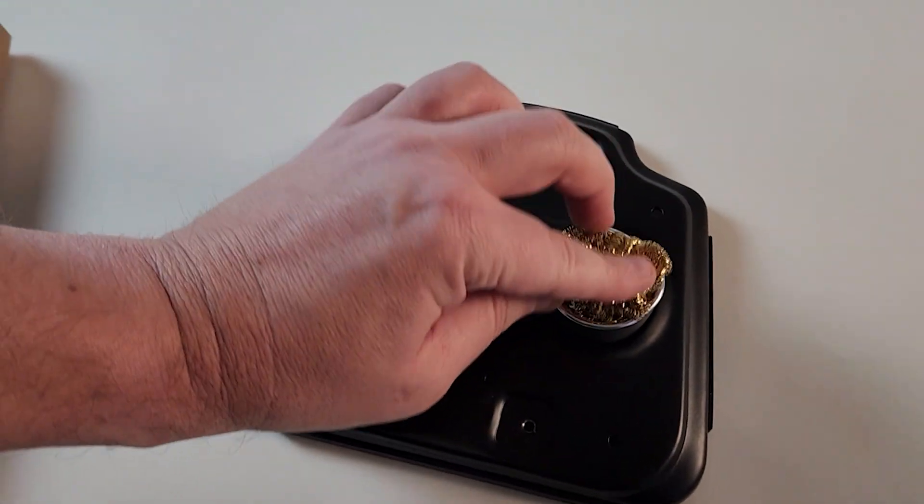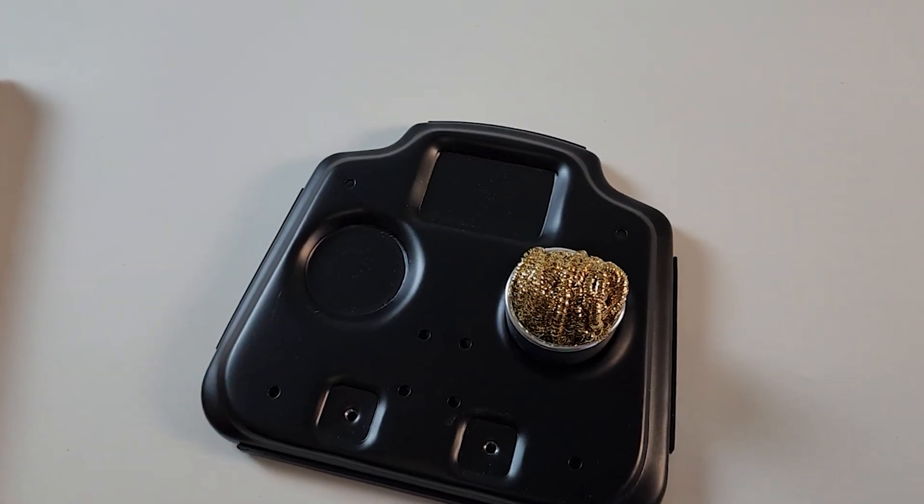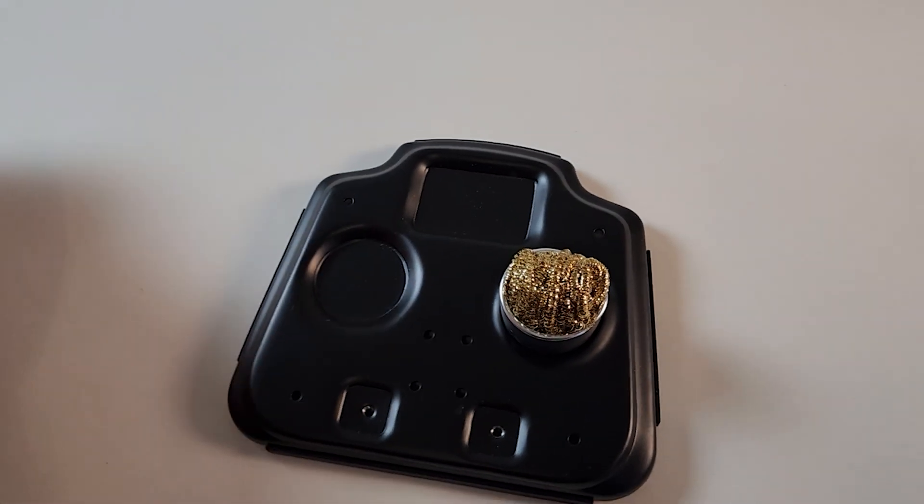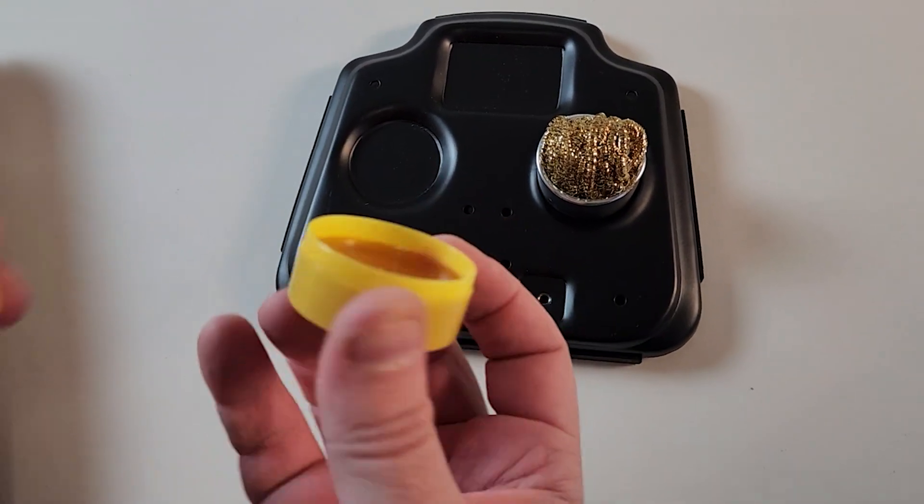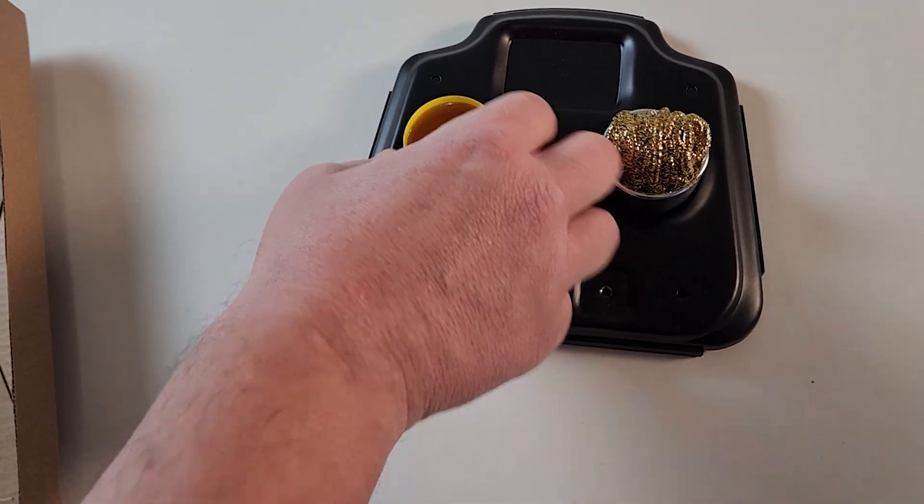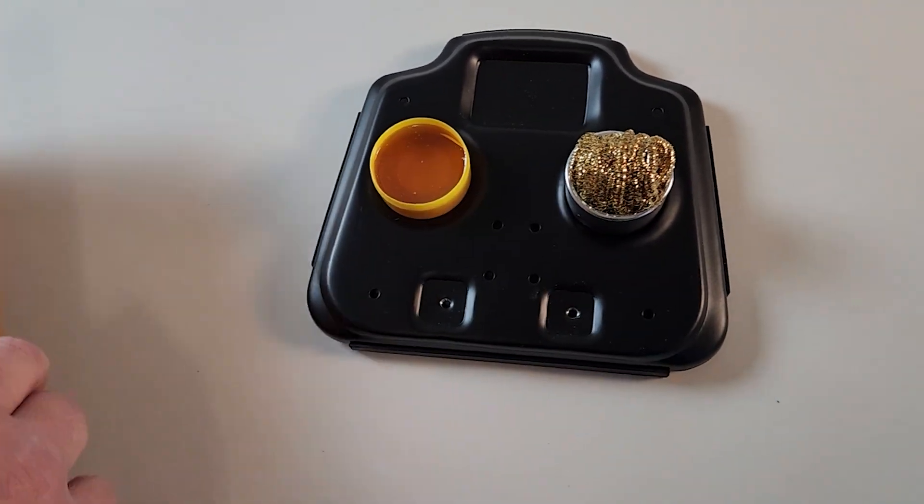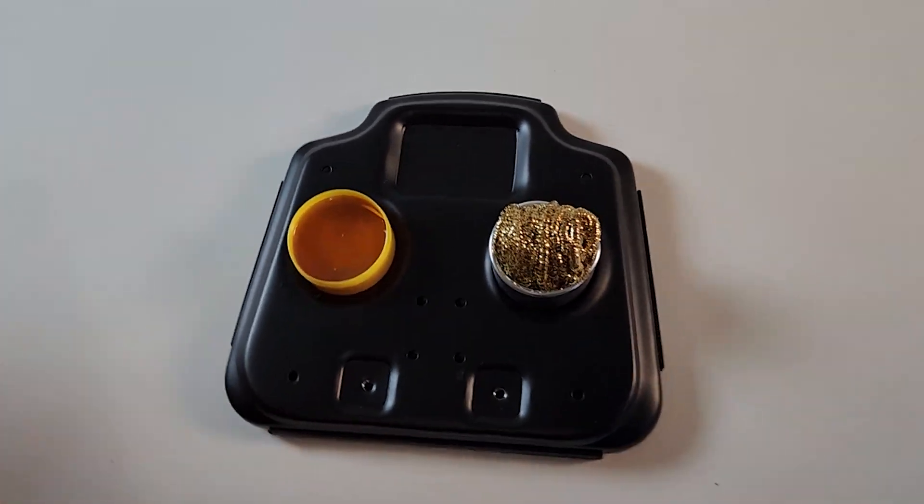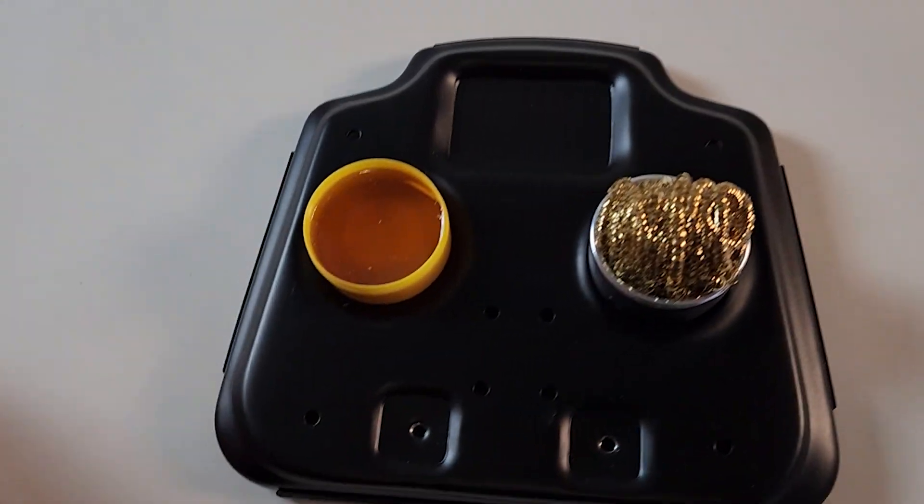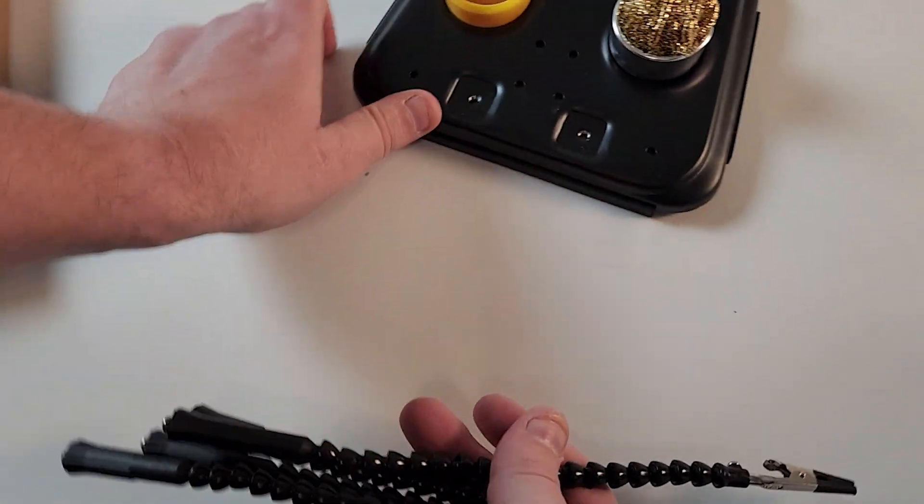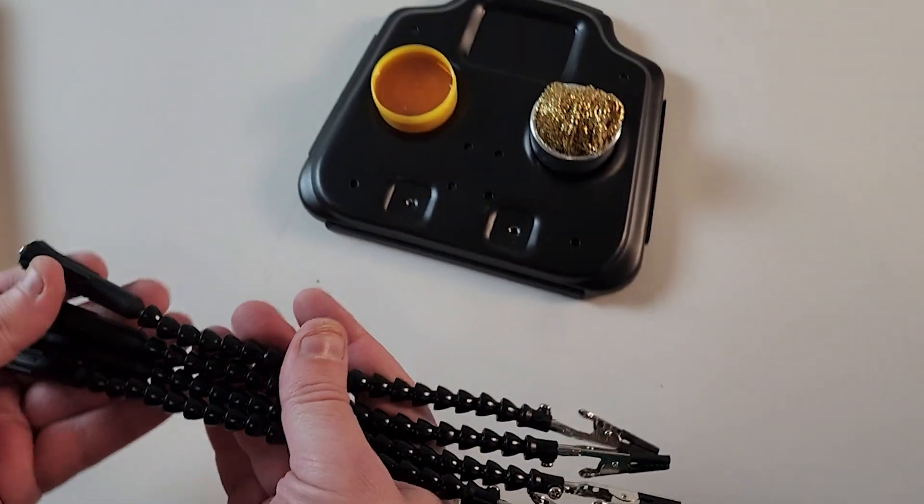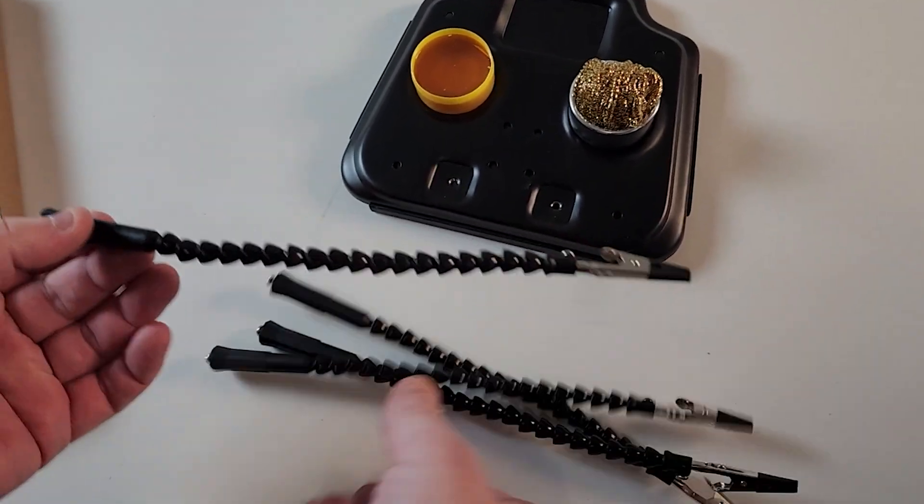You get your brass solder tip cleaner, some rosin flux, and of course your four helping hands.